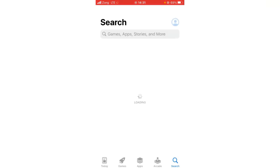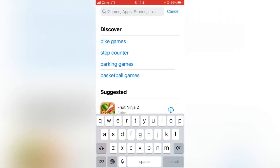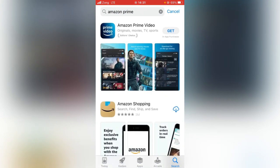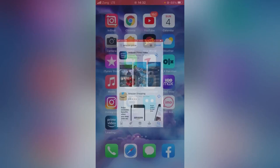Go back to your home screen and open the App Store. Search for the app you want to install or update. I want to install Amazon Prime — here it is. Now tap on Get. As you can see, the app is installing right now, so my problem has been solved. If you have any problems, let me know in the comments and I will help you. Thanks for watching.